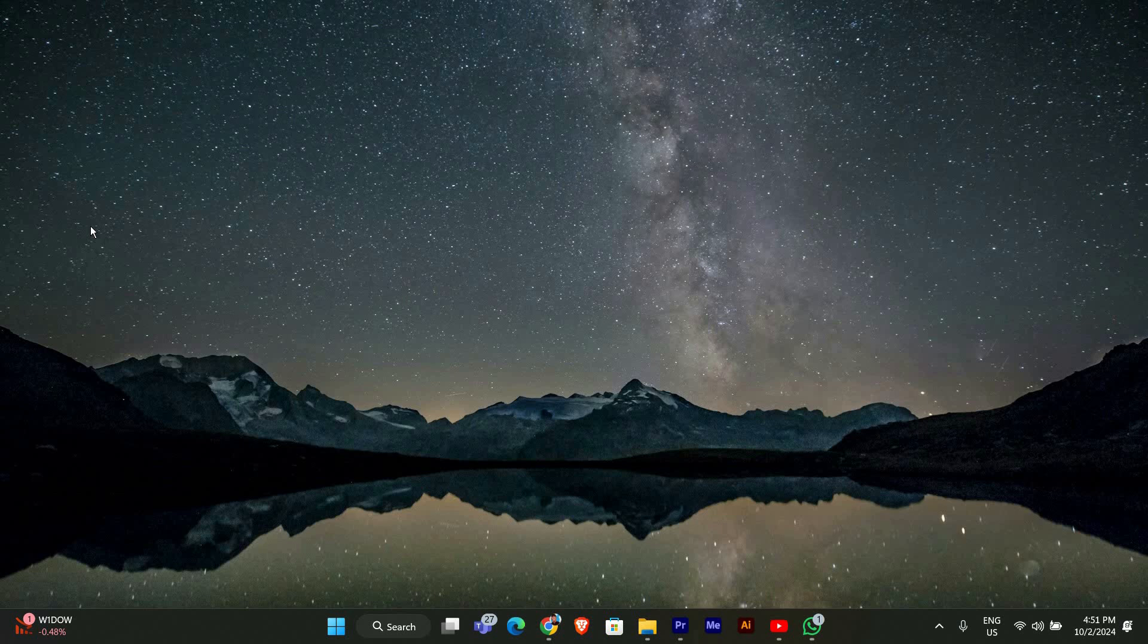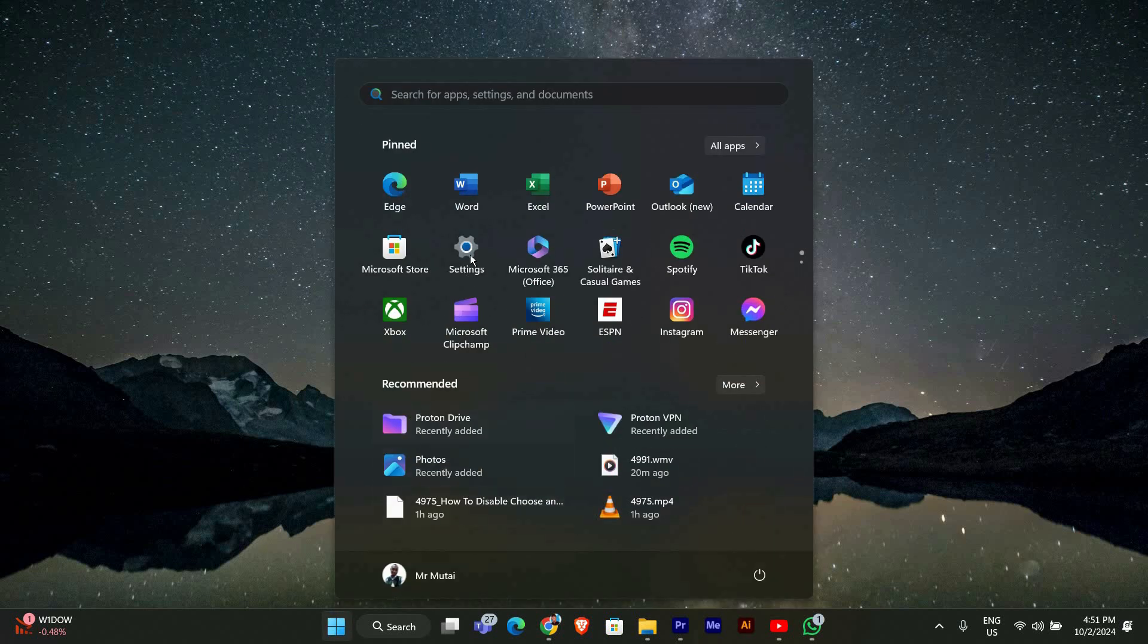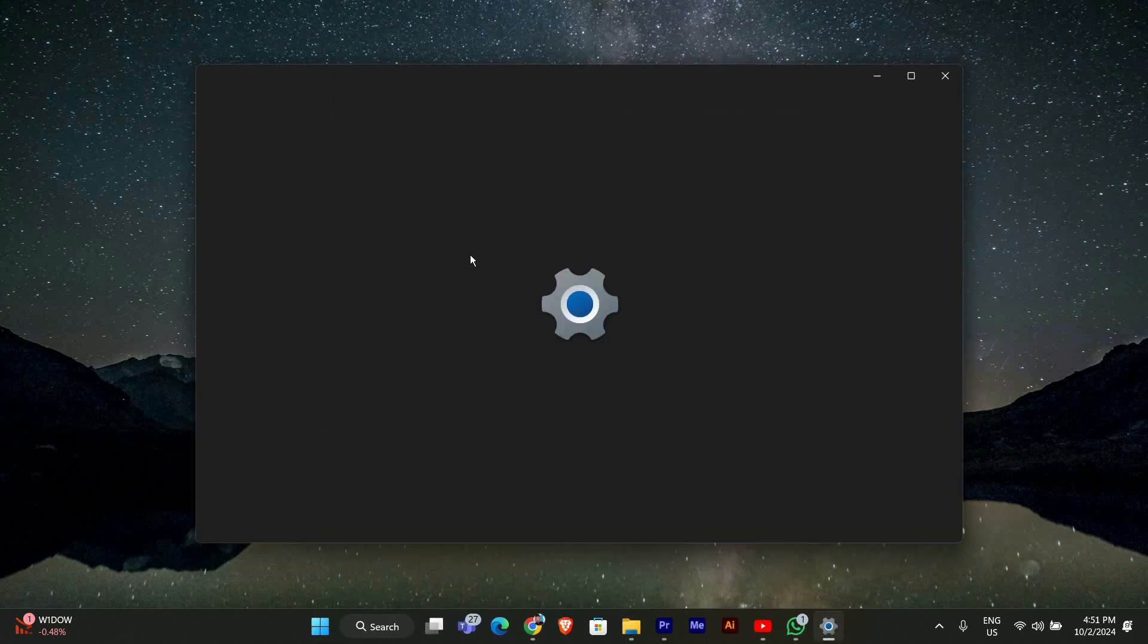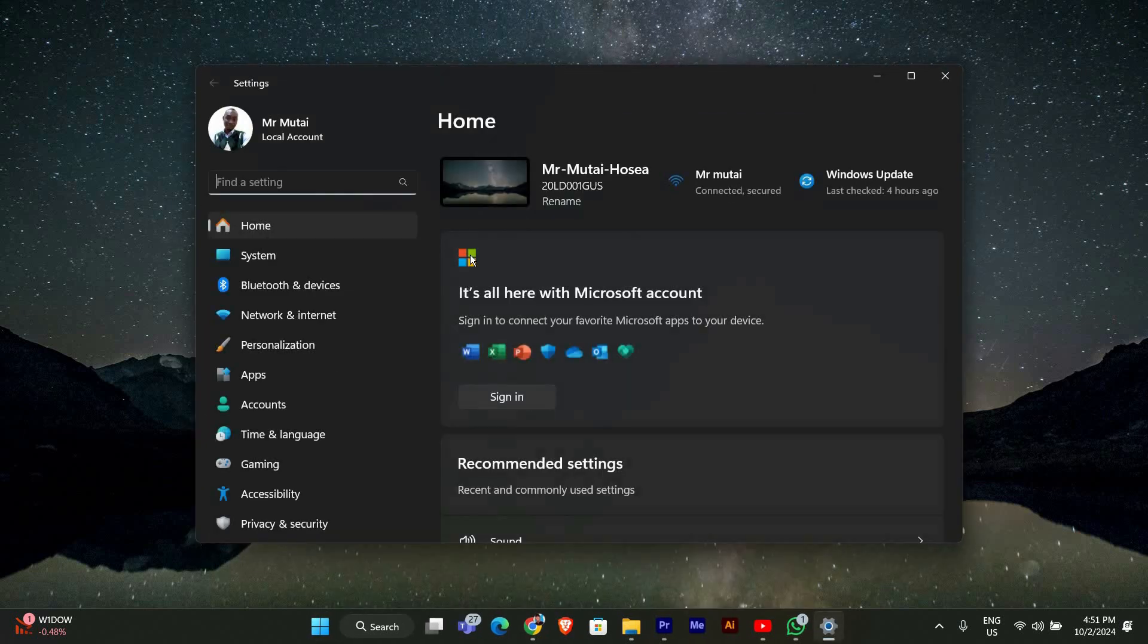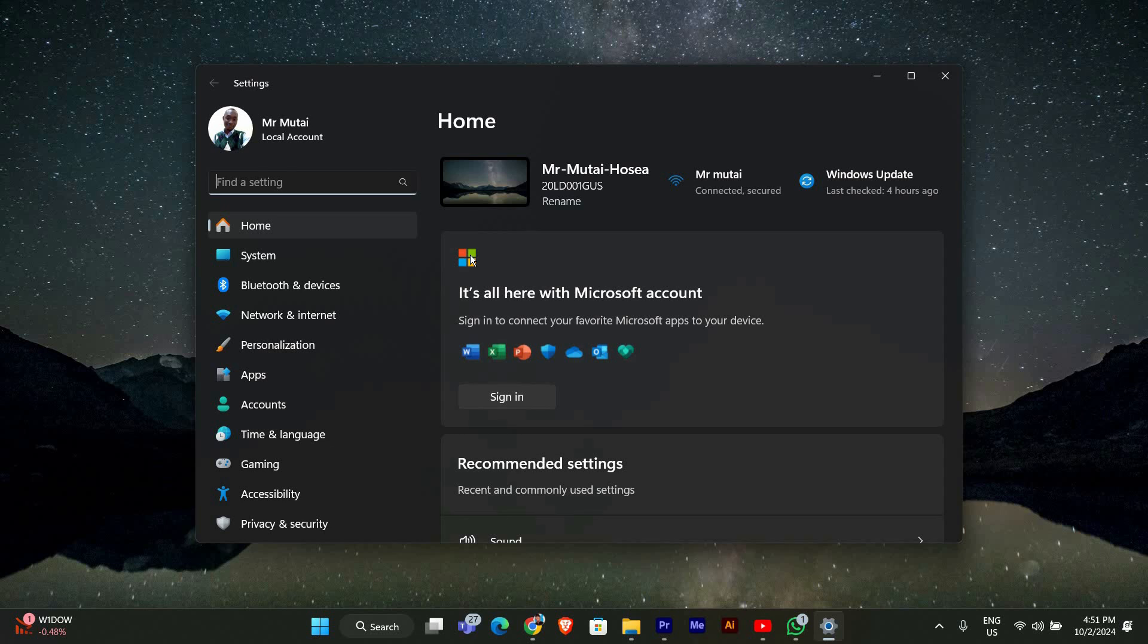First, we need to open the Settings app. You can do this by clicking on the Start menu and then selecting the gear icon for Settings. Alternatively, you can press the Windows key plus I on your keyboard.